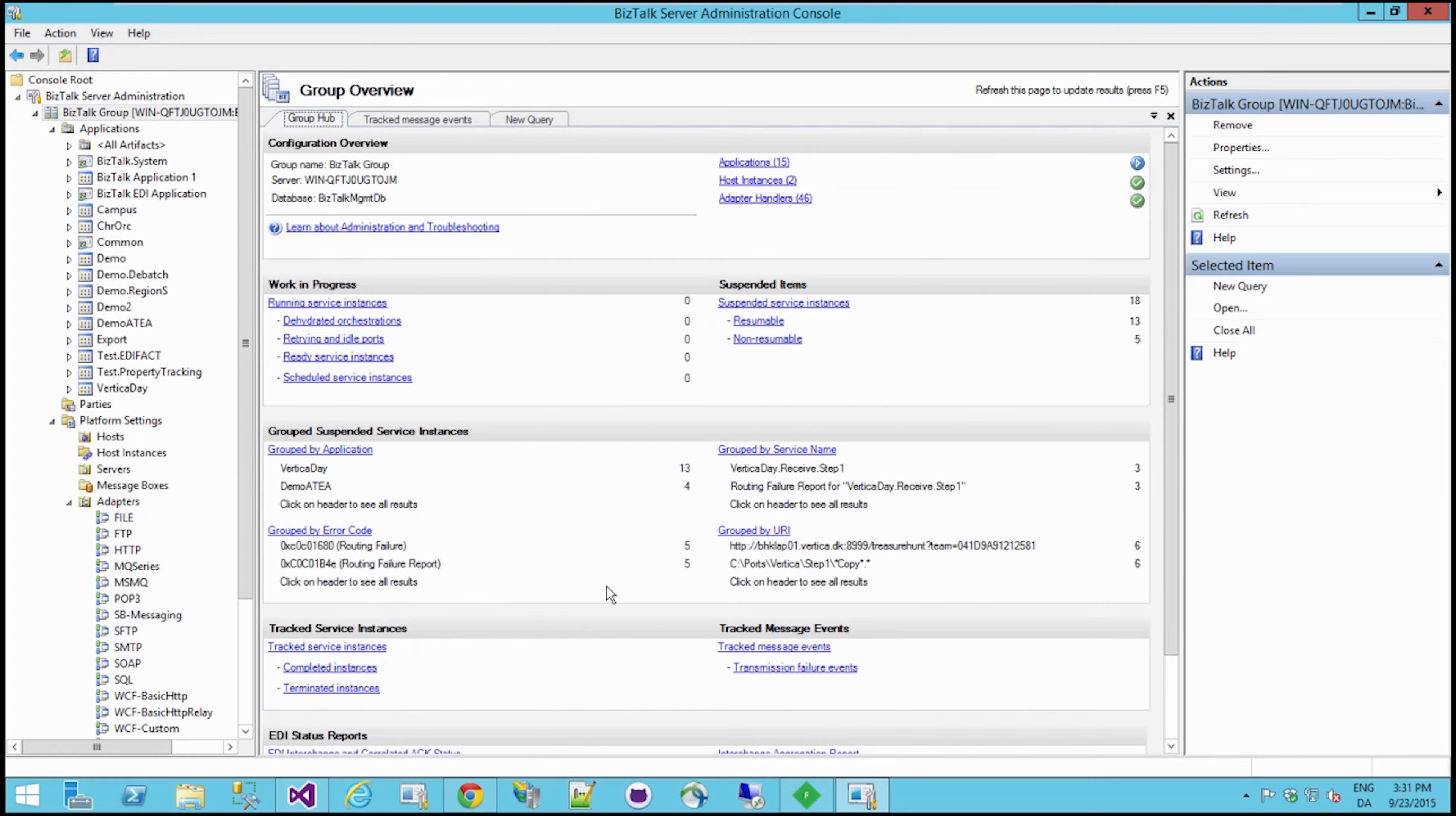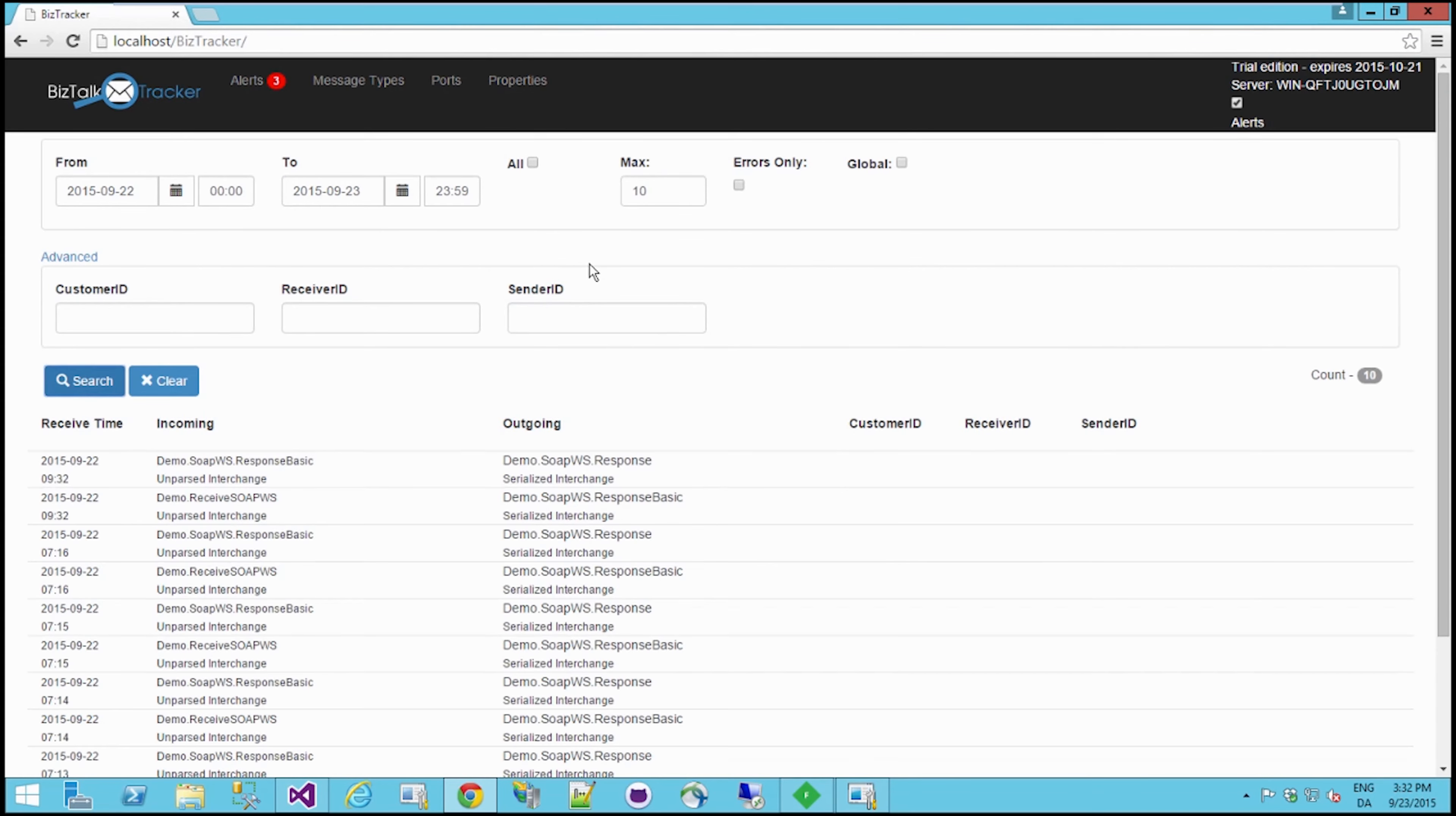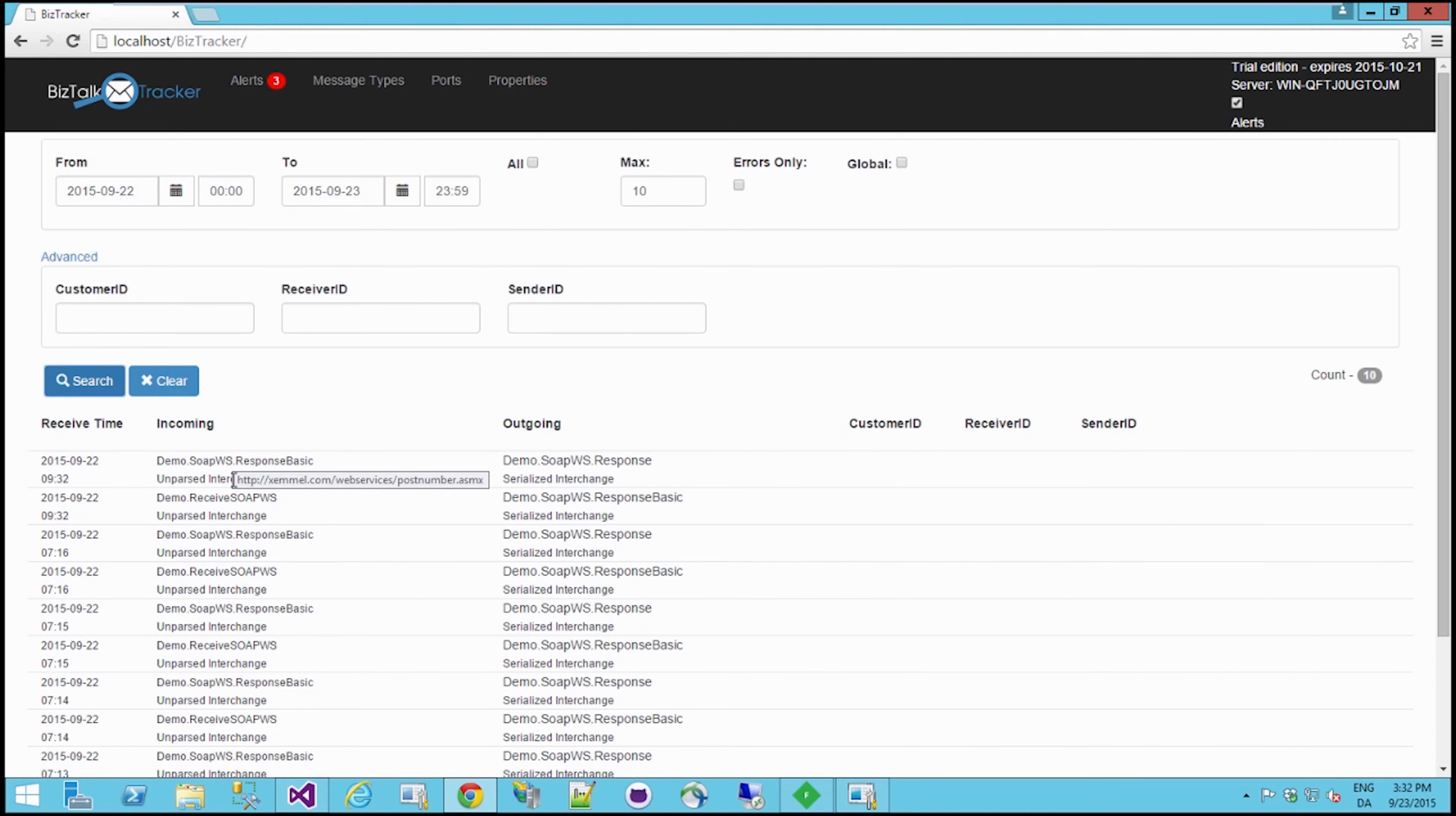But what we've done with BizTalk Tracker, if I just let you have a look here, is simply to try and show the view of what we usually seek out when viewing BizTalk Tracker.